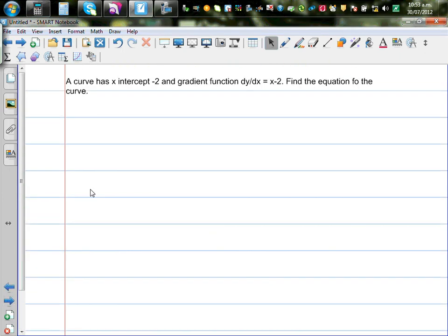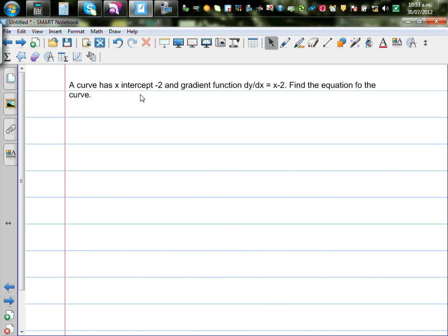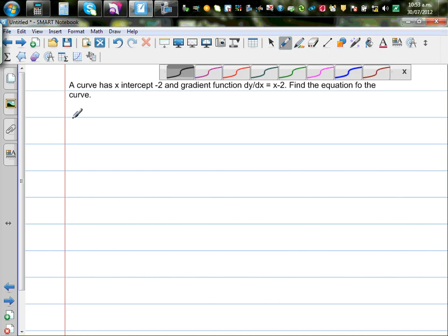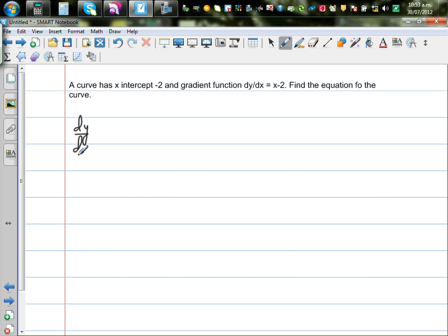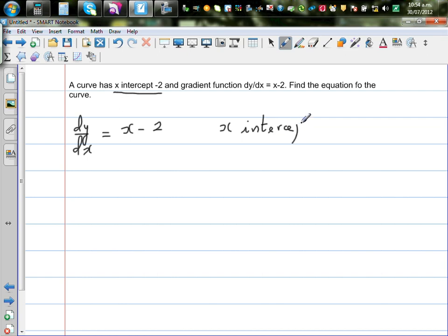Now for the next question: a curve has an x-intercept of negative 2 and a gradient function dy by dx equal to x minus 2. Find the equation of the curve. So dy by dx equals x minus 2 is given, and the x-intercept is negative 2, which means the point is (−2, 0).